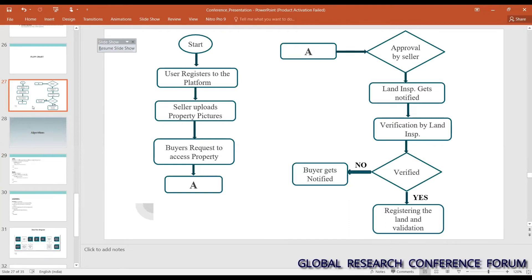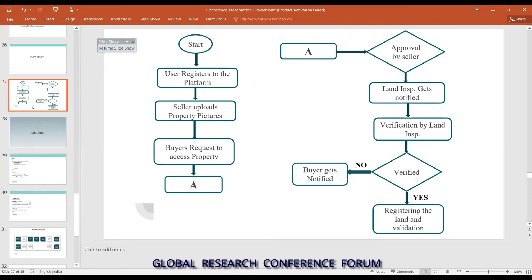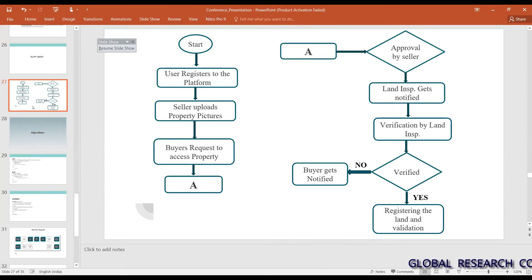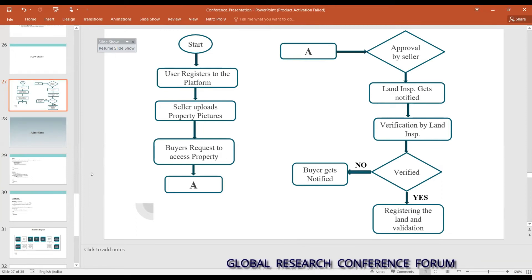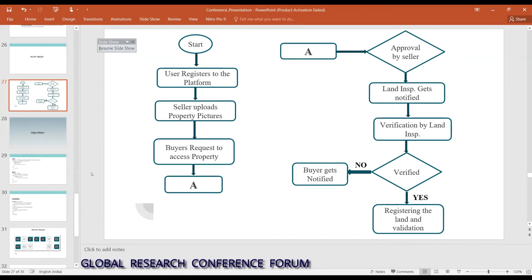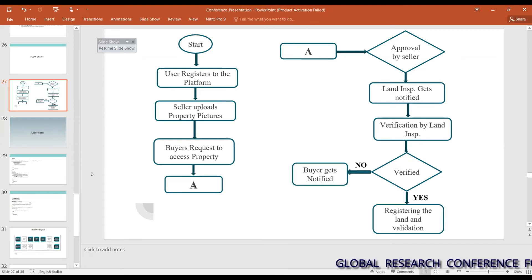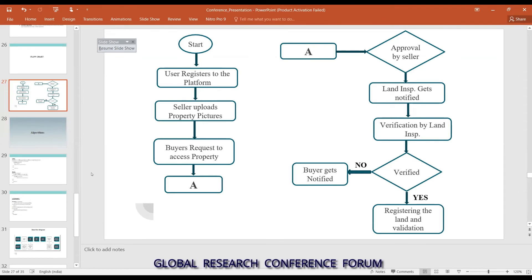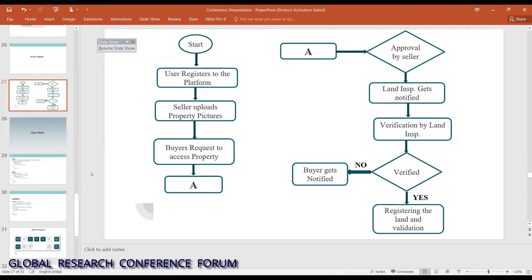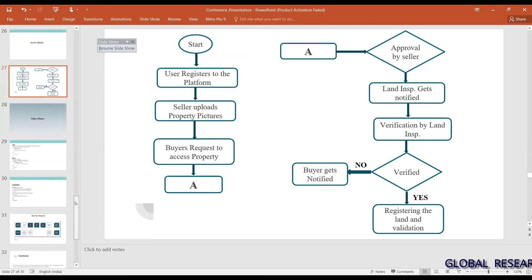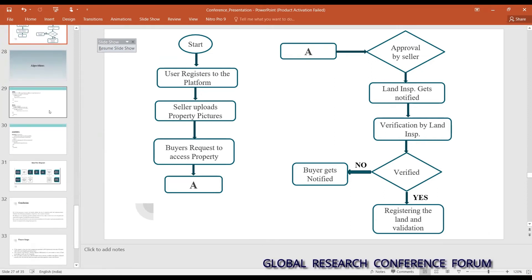To summarize how the project works: first, users register on the platform — the DApp we are proposing. Both the buyer and seller come onto a specific blockchain. The seller uploads property pictures, and the buyer requests to process the property. If the request is approved by the seller, the buyer submits land papers, which are inspected by a land inspector or government officer. If the land papers are valid and successfully validated, the land registration is completed and a deal is made between the seller and buyer. If not, the buyer is notified that the papers are incorrect.